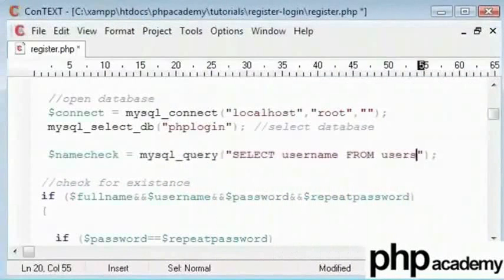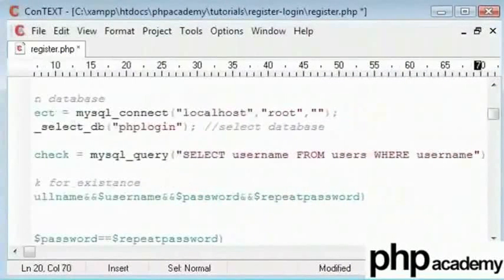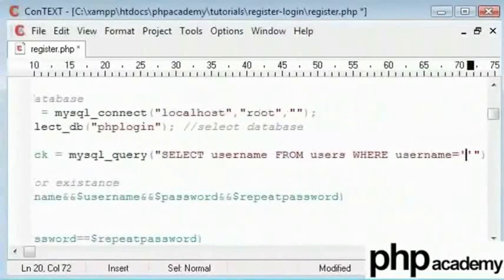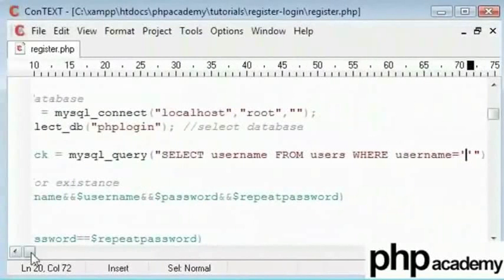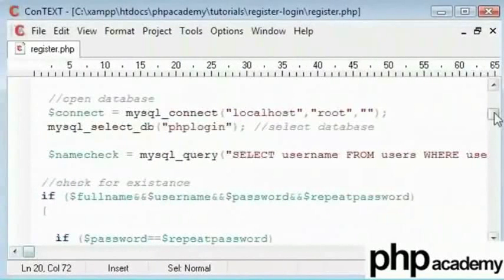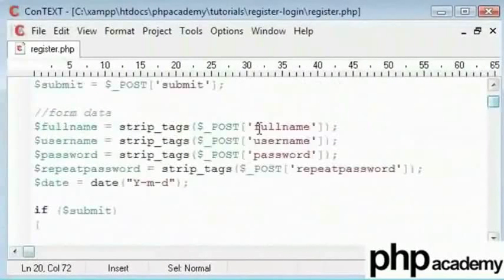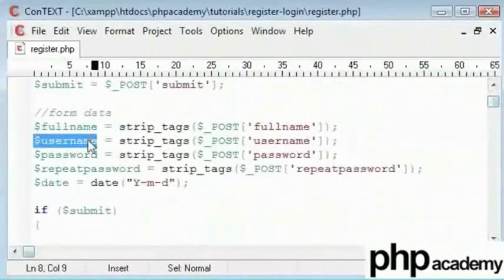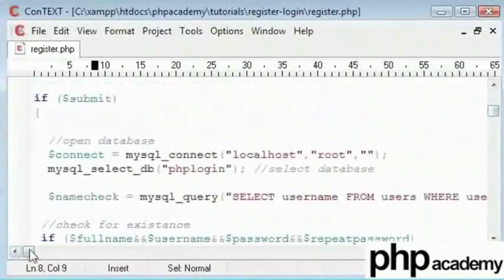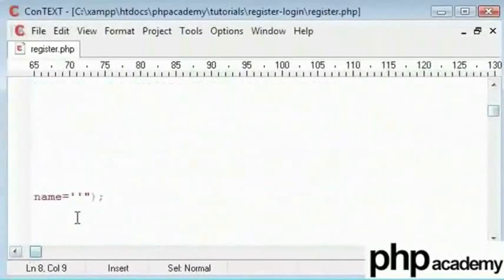I am going to say where username is equal to. If we look up here, username of the person that submits the form is in the variable name username. So we can just come down here and type username now.